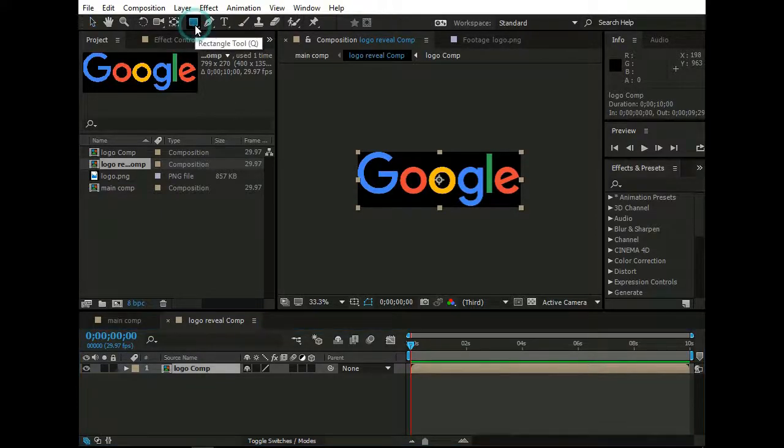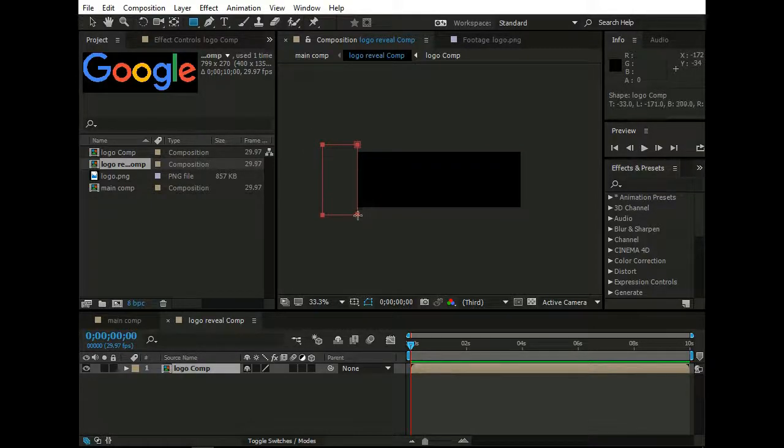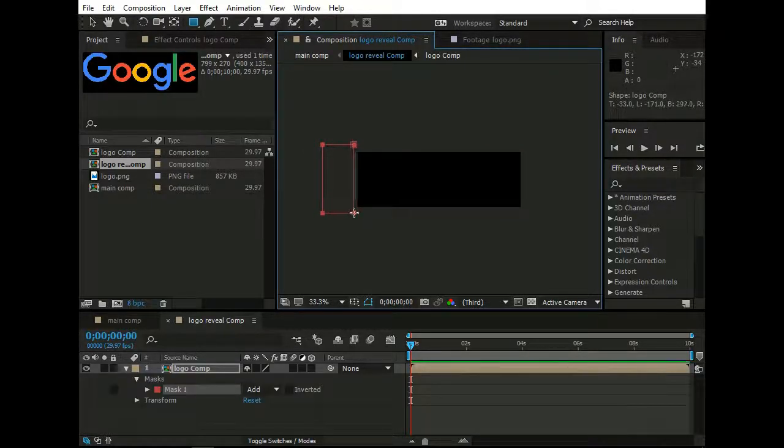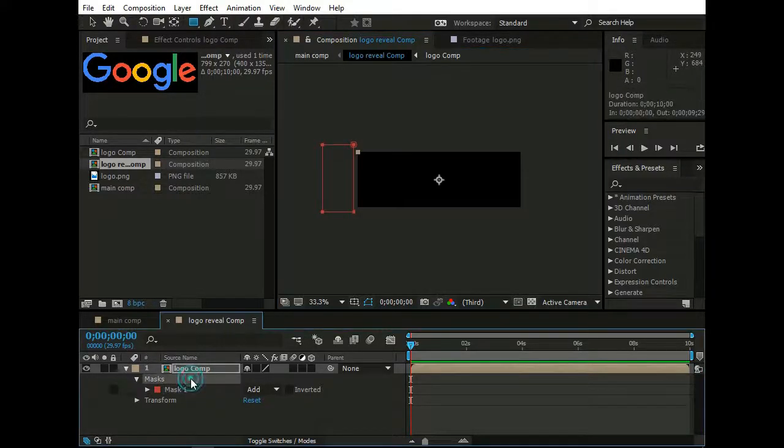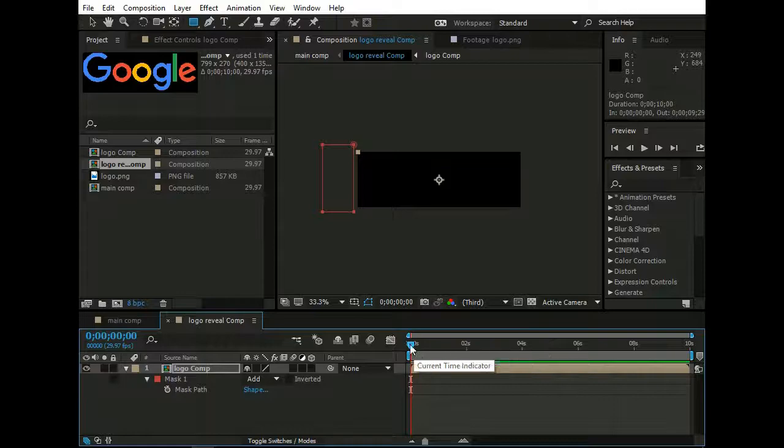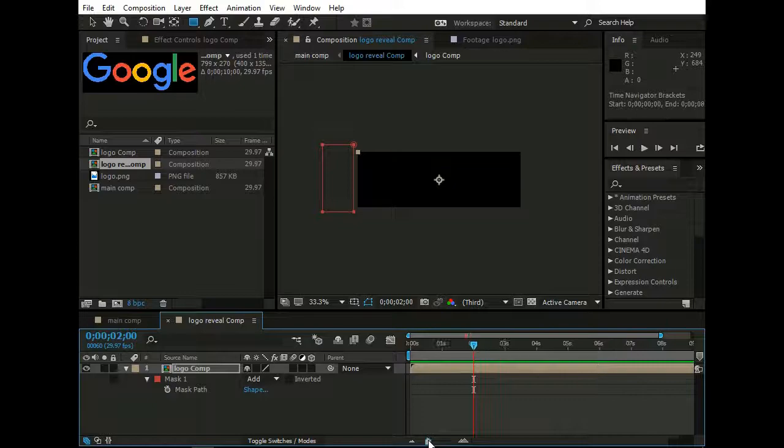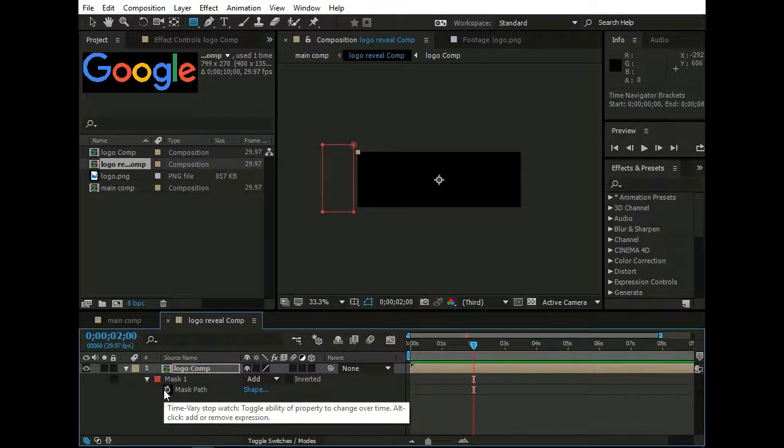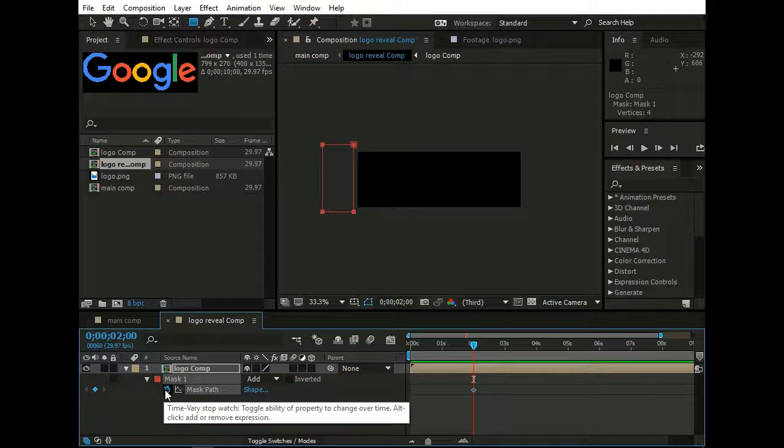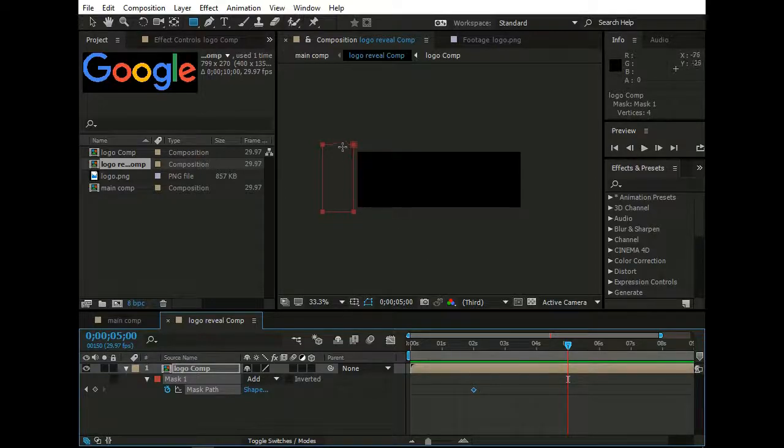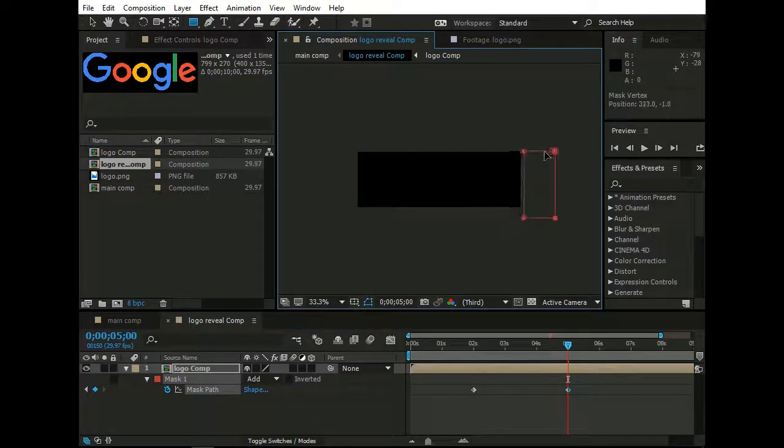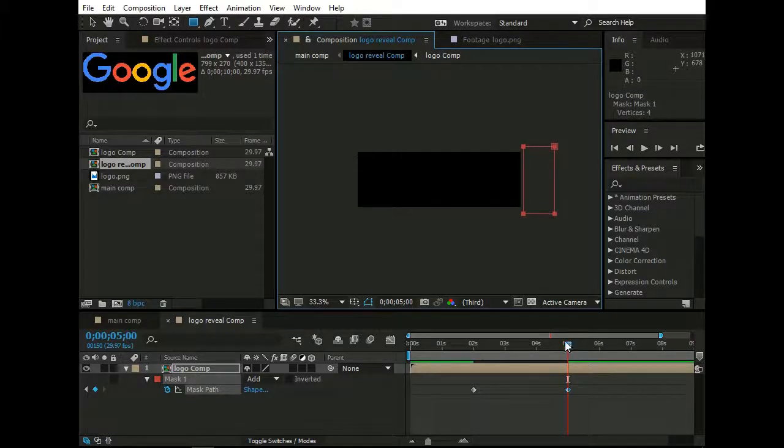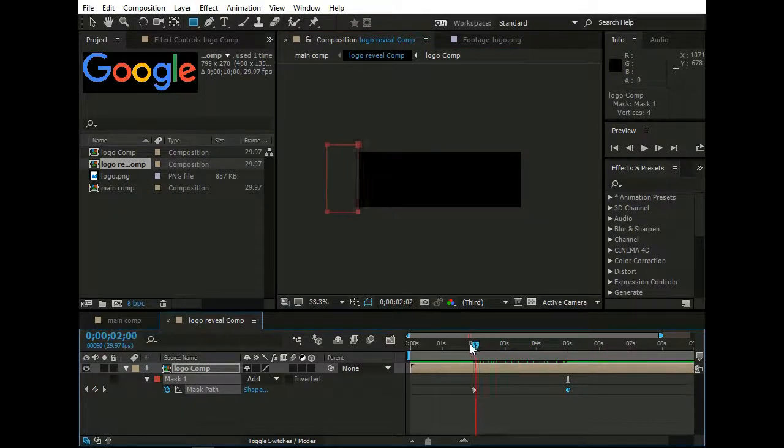Select Rectangle Tool right here. And draw a rectangle like this. Now select Mask, and press M. And make a keyframe of Mask Path at about 2 seconds. Now go forward like 5 seconds. Make sure Mask 1 is selected and move this rectangle all across the composition by holding Control Button and Left Mouse. Just like this. You will have something like this.